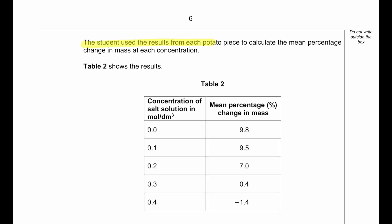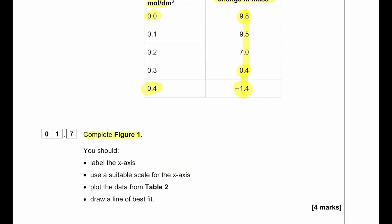The student used results from each potato piece to calculate the average percentage change in mass at each concentration. The salt solution concentrations range from 0 to 0.4 mol per dm³. The percentage change in mass starts at 9.8, decreases, reaches 0, and then goes below 0 — so mass decreases after a certain point. We need to label the x-axis, use a suitable scale, plot the data from table 2, and draw a line of best fit.